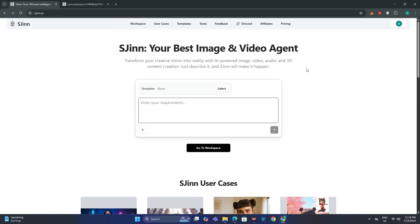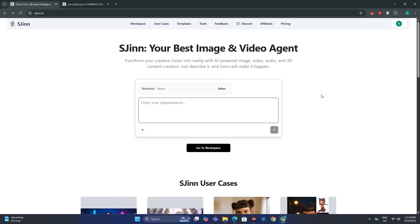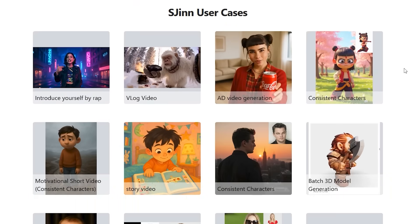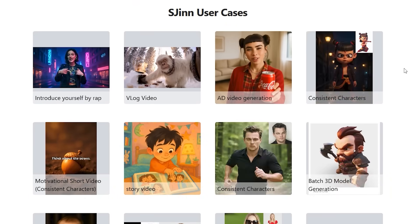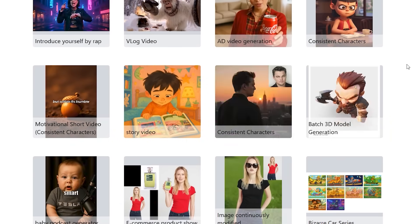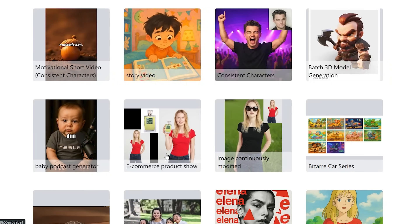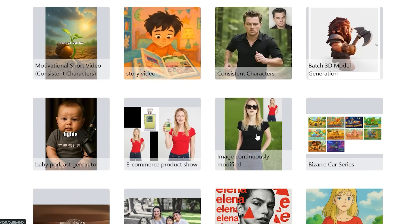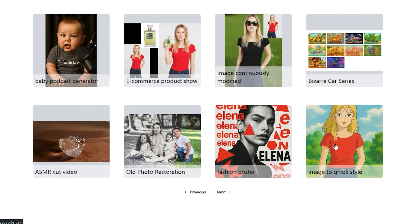Cijin is a multi-model AI that can handle any single task you can think of. Some of the use cases include generating video ads, generating consistent characters, and generating 3D models — basically everything you can imagine.